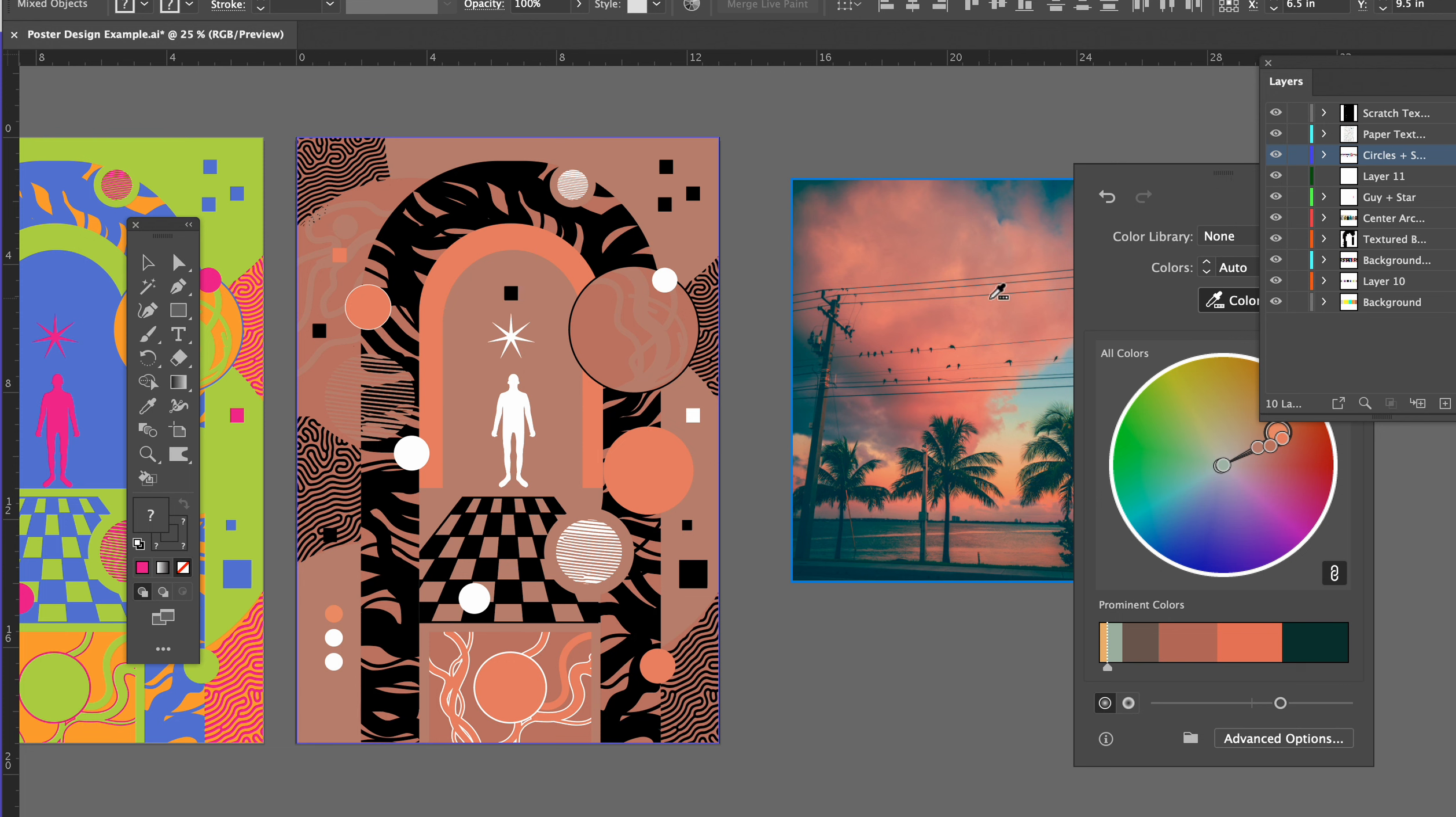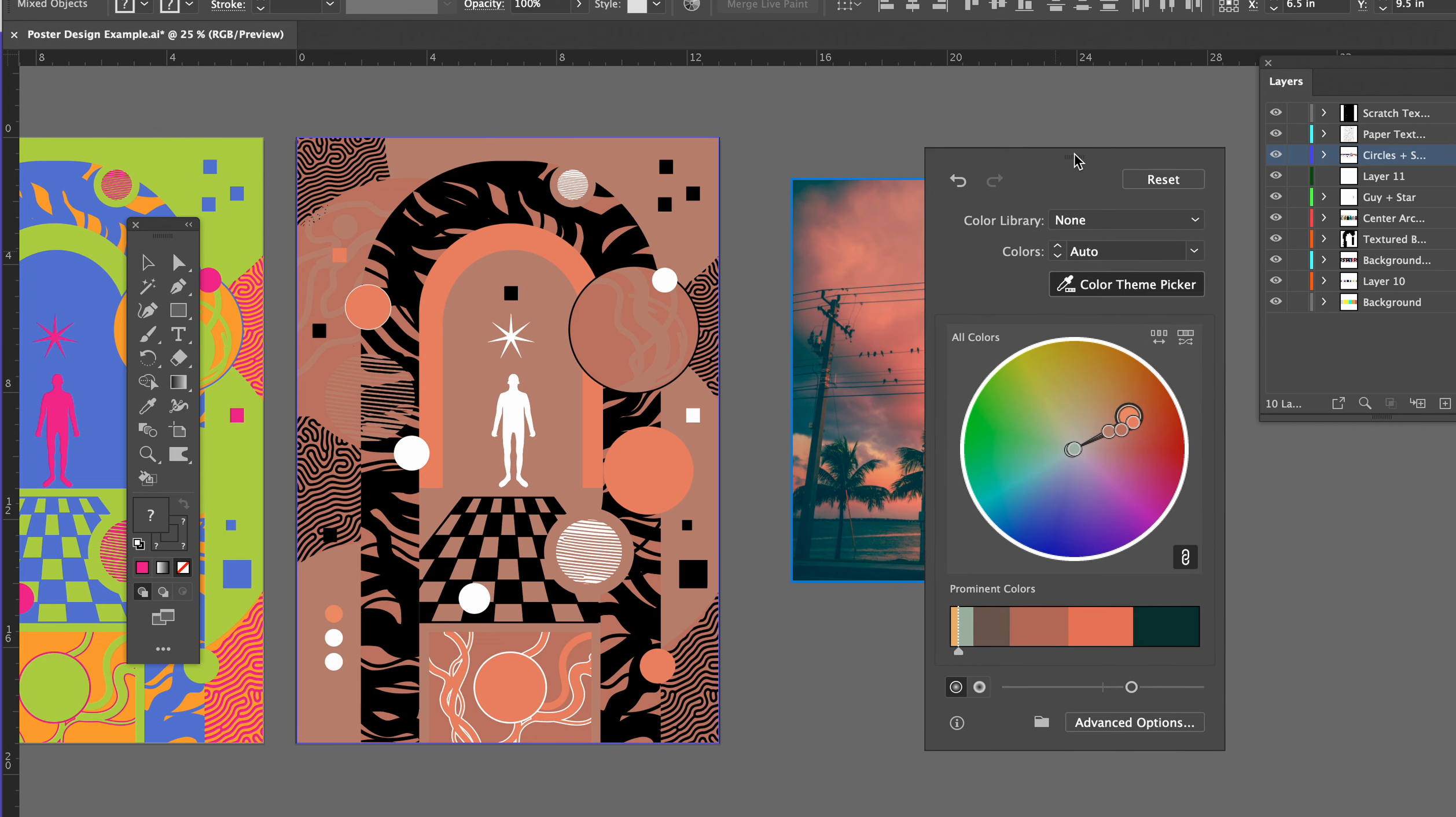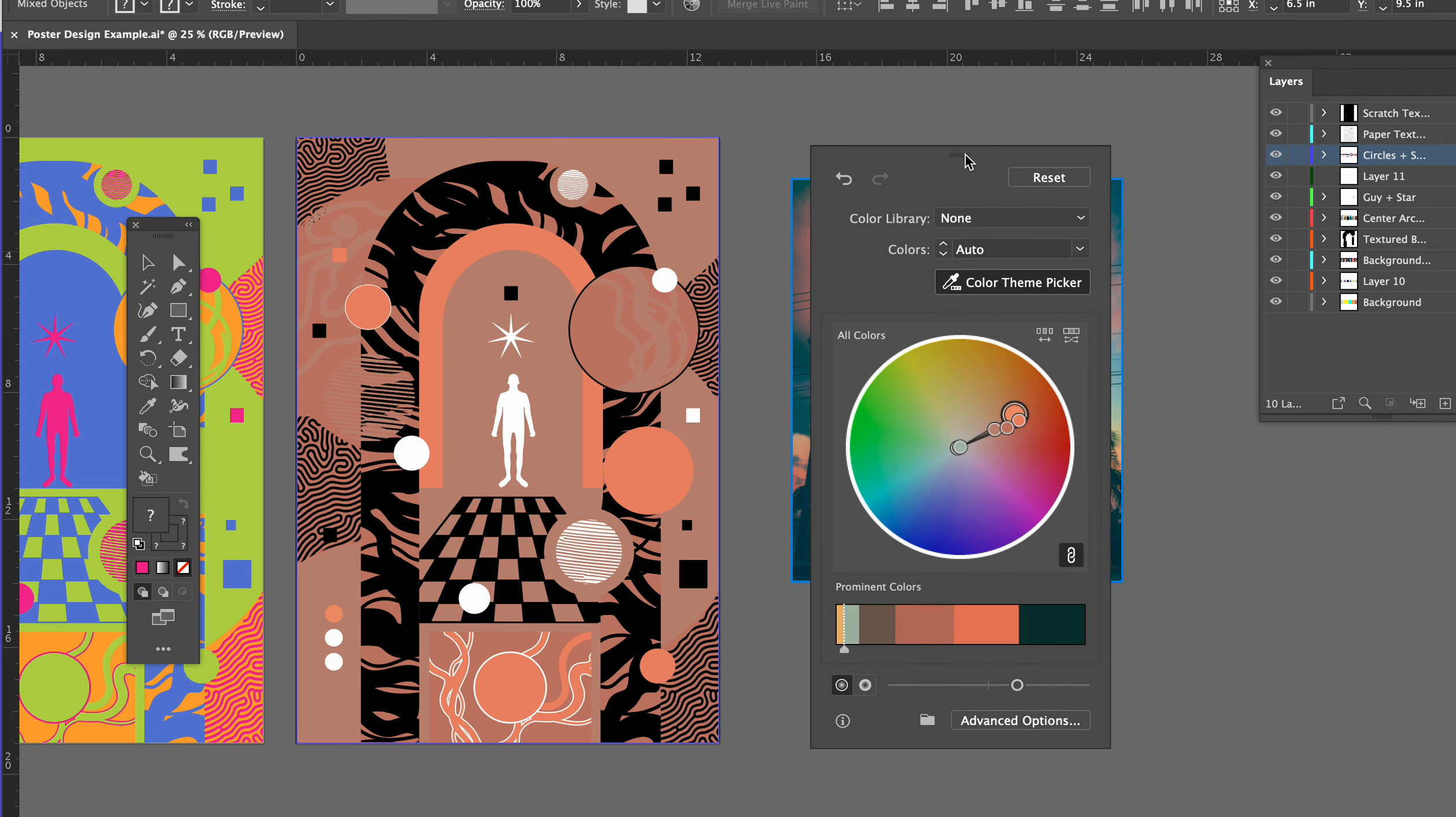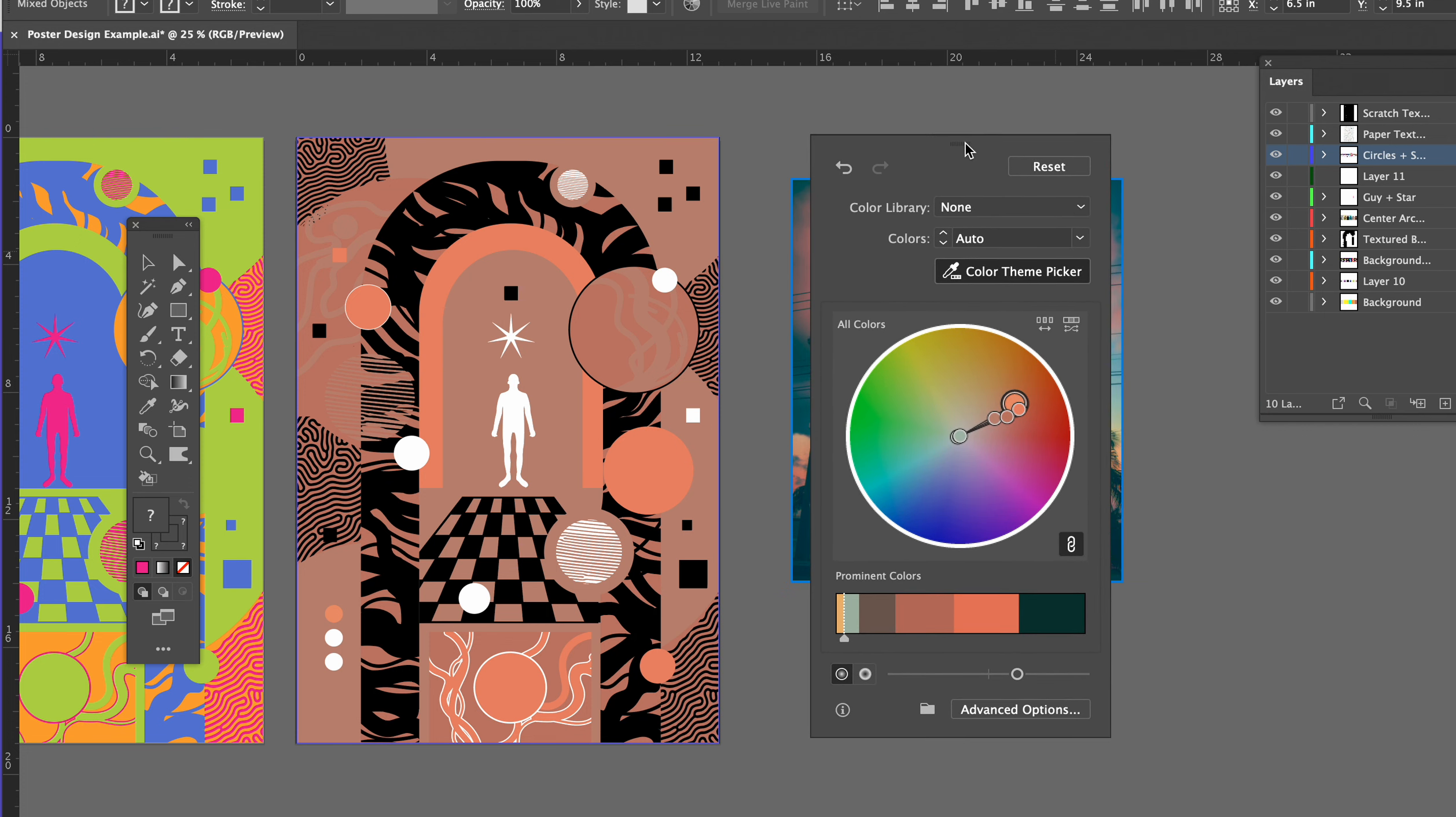And it applies the colors in this picture directly to my artwork. So that's another cool one if there's like a picture on the internet that just has really cool colors in it that you like and you just want to in one click apply that, or if you are a photographer and have taken your own pictures.